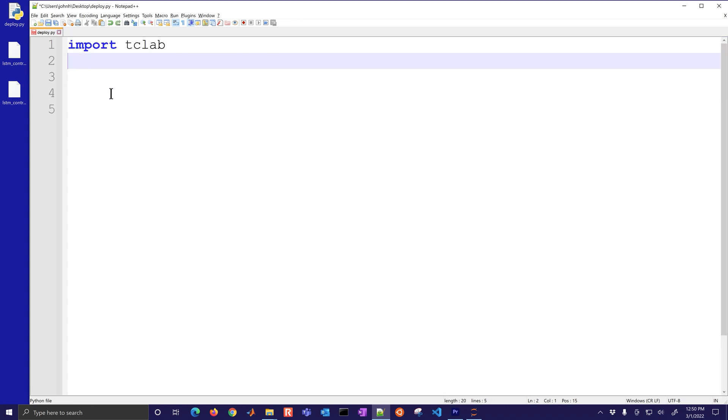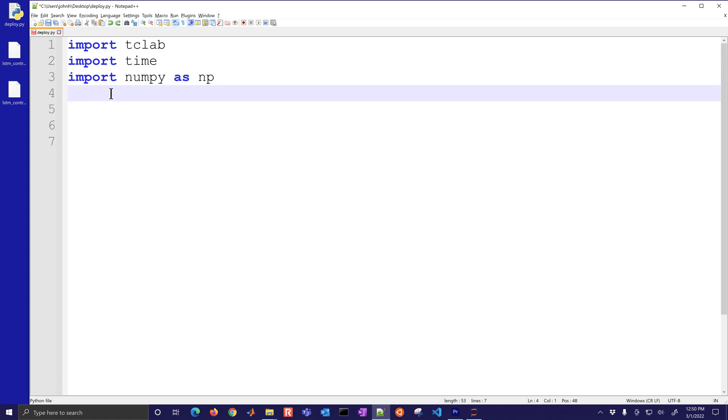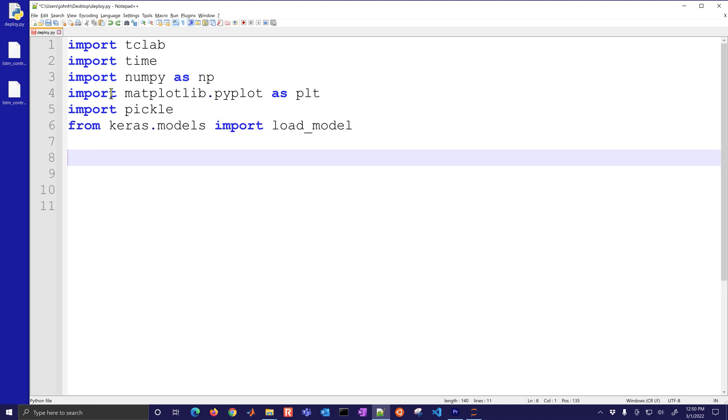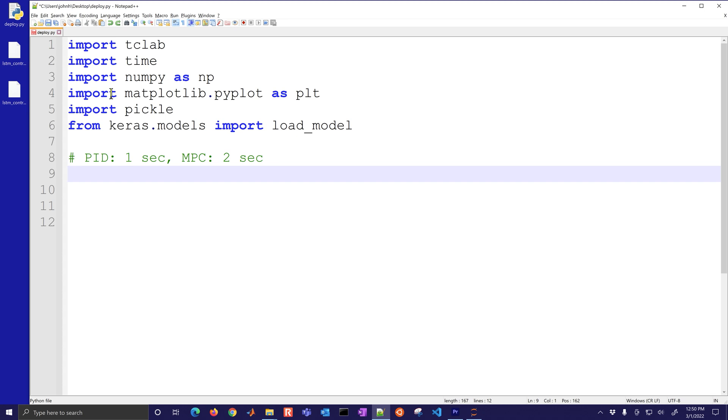This is going to be first of all importing the TC lab, we'll import time, numpy, matplotlib, and pickle to be able to unpickle the file and read it. We'll also from Keras models import load model. PID is going to be one second, MPC is going to be two seconds for this cycle time.